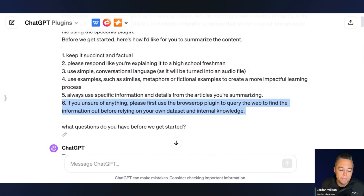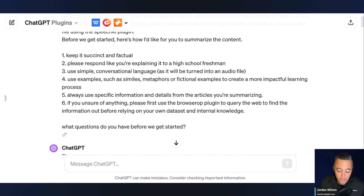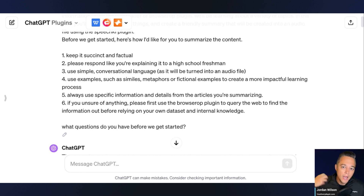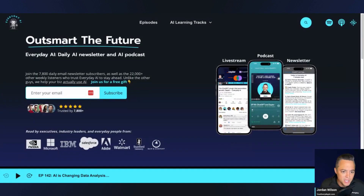Always use specific information and details from the articles. And here's a big hack: I said if you are unsure of anything, please first use the browser app plugin to query the web to find the information before relying on your own data set and internal knowledge. Because this tournament is very new and ChatGPT's data set cutoff date is April 2023, a lot of this information before April 2023 was maybe just rumored or not finalized yet. So I always want to query the internet first versus relying on ChatGPT's own knowledge set, especially when we're trying to learn something recent. That's it — I hope this was helpful. Please go to youreverydayai.com, sign up for that free daily newsletter, and subscribe to this channel. Hope to see you back for another AI in 5. Thanks y'all.